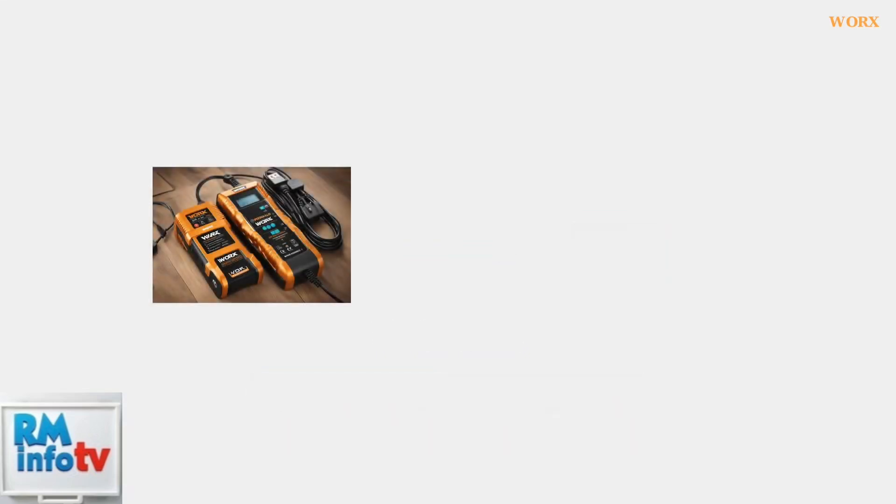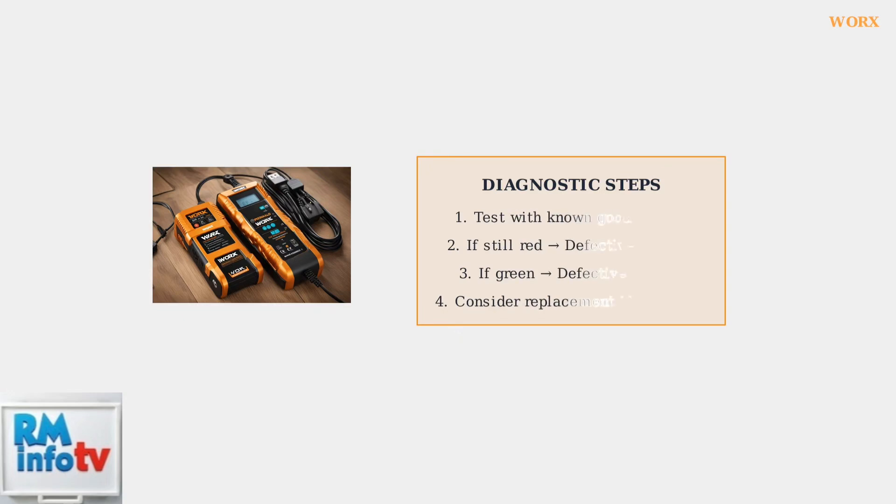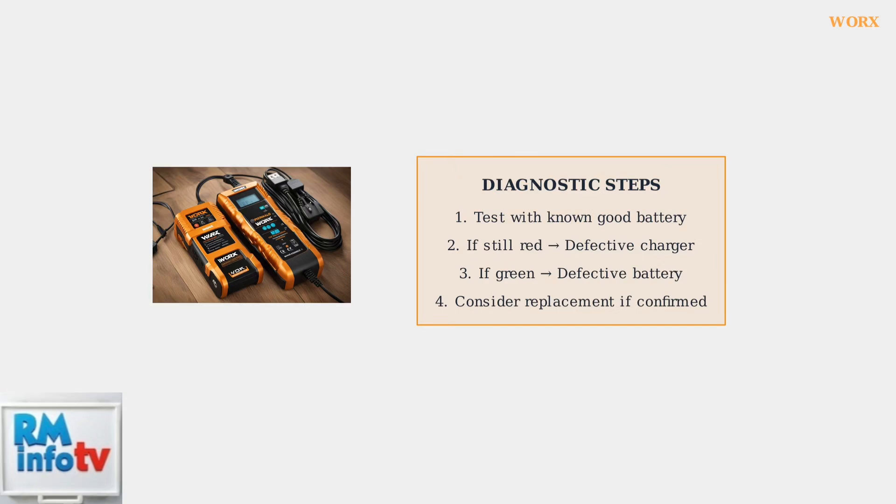A solid red light can indicate either a defective battery or a defective charger. To determine which component is faulty, try charging a known good battery with your charger. If the good battery also shows a red light, the charger is likely defective.